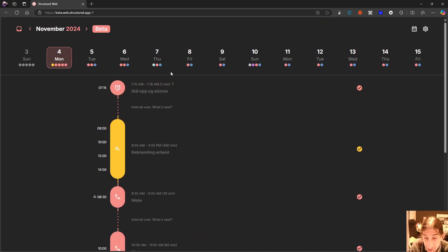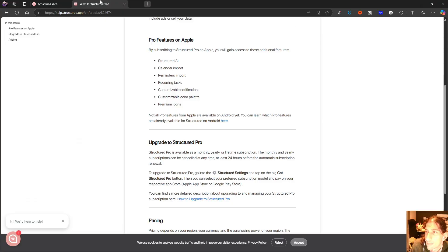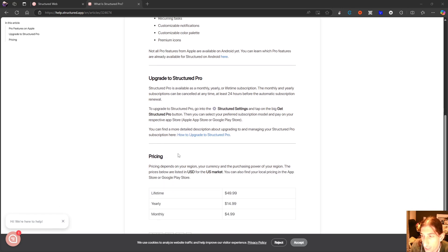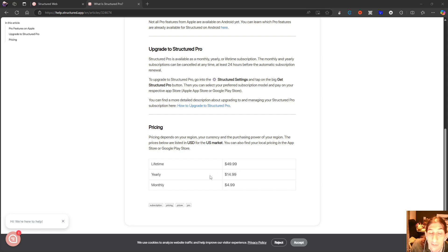The web version just recently released. But before we jump into the web version, let's jump into the pricing, because it has a pricing plan. This is the US pricing plan, so it will differ depending on where you live and the purchasing power of that country. Mine is actually a little bit cheaper than this, but it's $14.99 per year, $4.99 monthly, or $49.99 for the lifetime pricing.